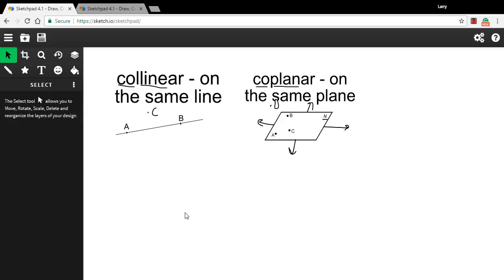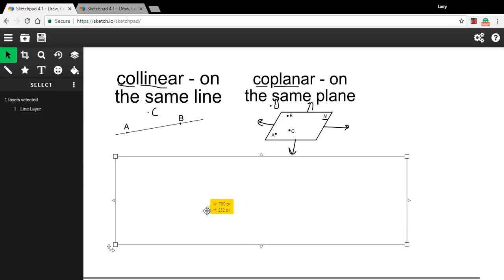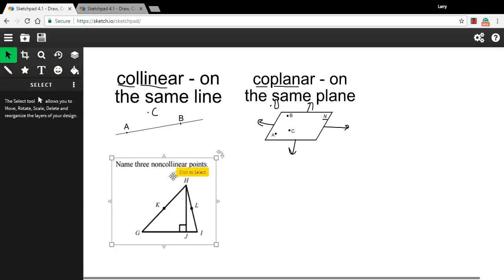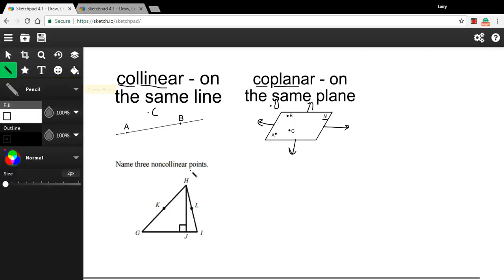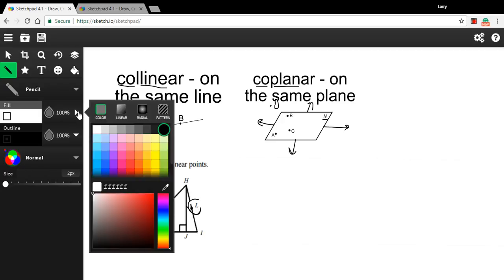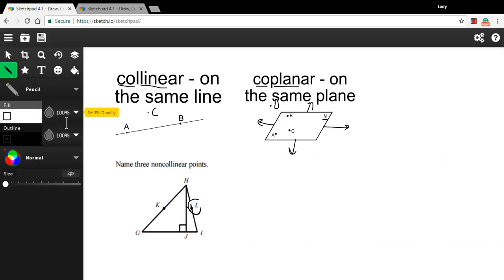Let's look at some problems where you might come across these terms. This one says, name three non-collinear points. So non-collinear means not on the same line. Let's see, I could choose L.